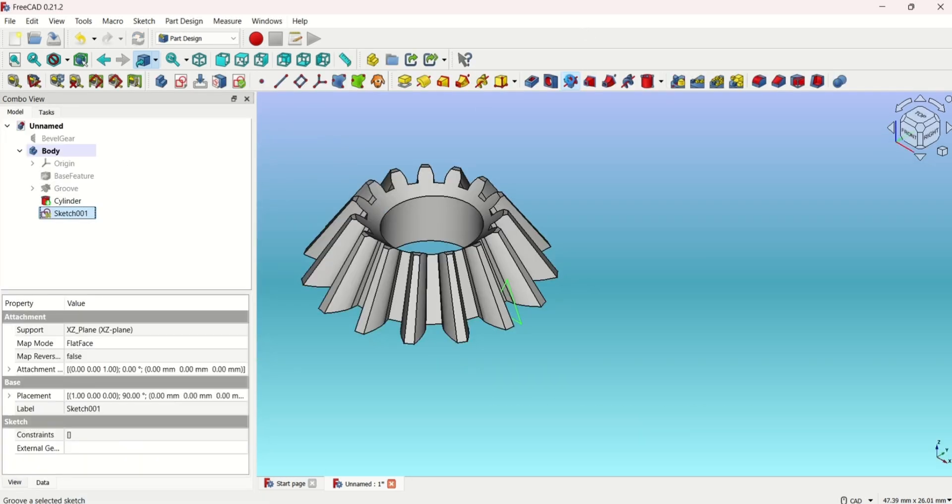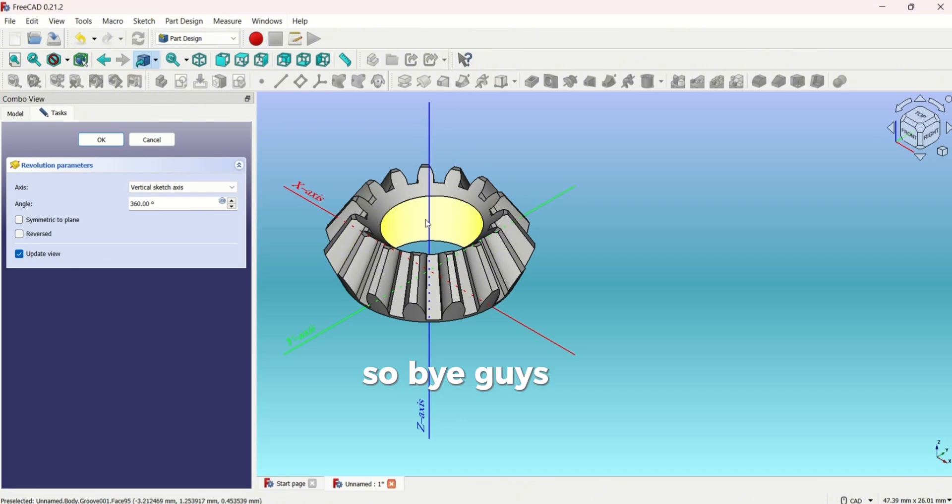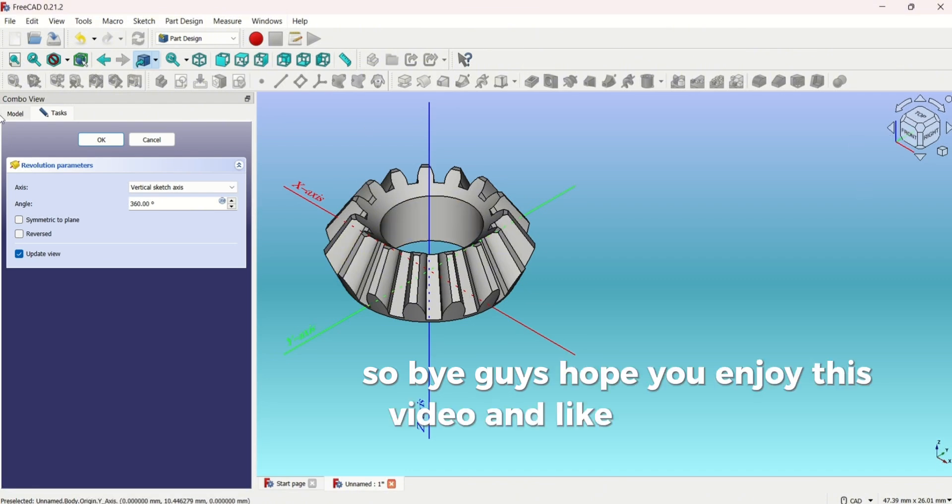Bye guys, hope you enjoyed this video. Remember to like, subscribe, and share.